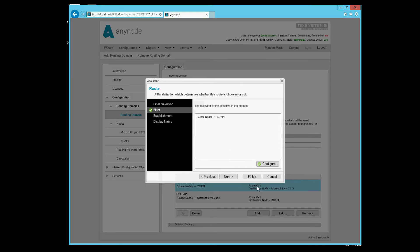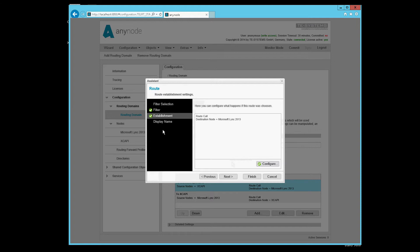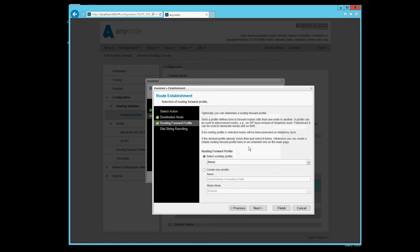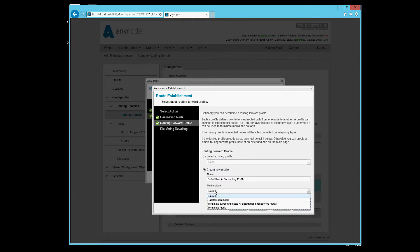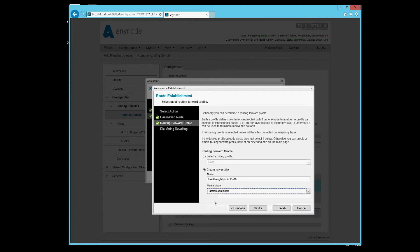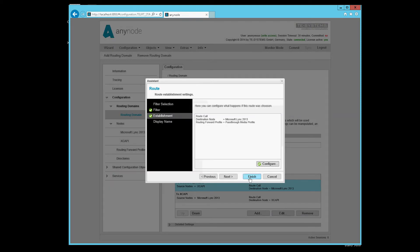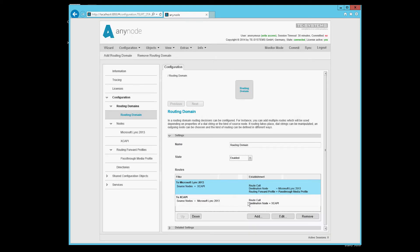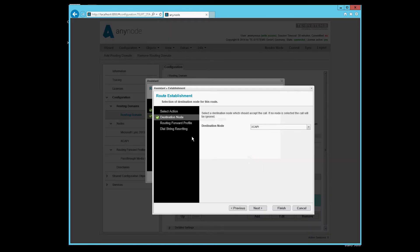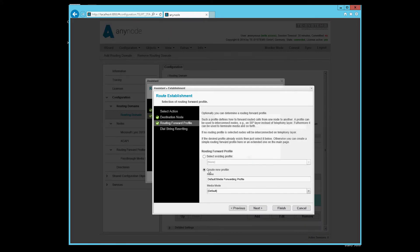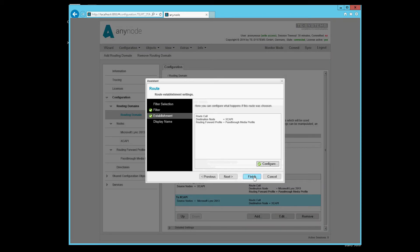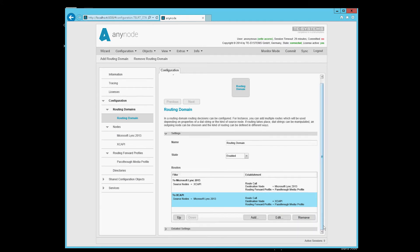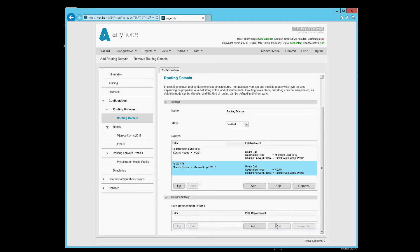We go here on establishment and configure a routing forward profile. By default, you could select the profile here, but there's none there. So we create one and give the instruction that the media should pass through past us. We are done now. We provide the same profile now also in the second direction. In the route summary we can control that. Now we only have to create under detailed settings a path replacement route here.